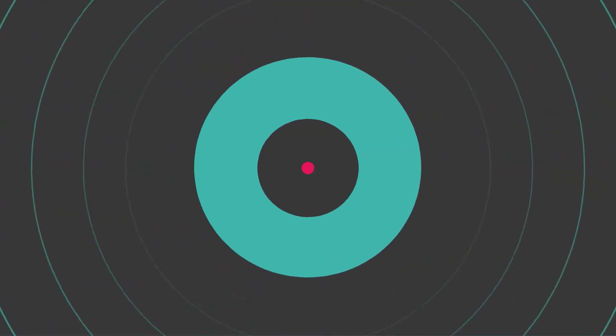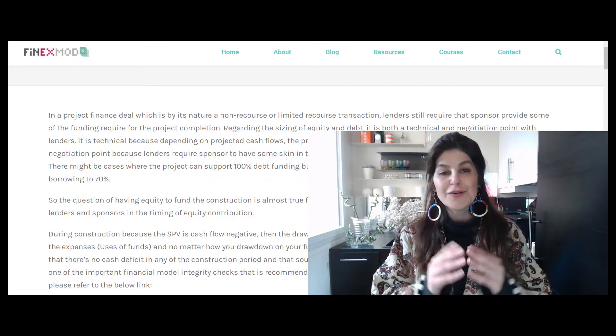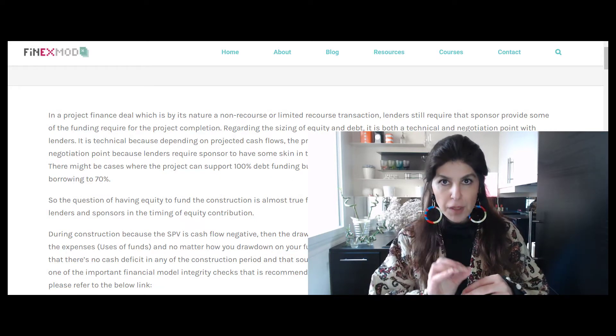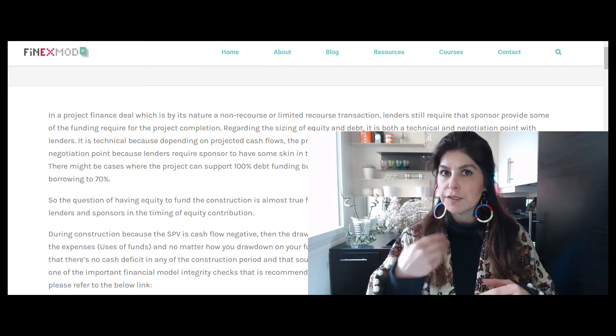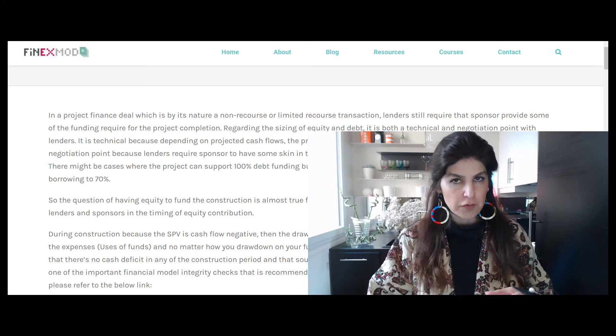Hi! In this video, we're going to talk about the disbursement order in a project finance deal — specifically the impact of timing of drawdowns on different facilities on metrics like equity IRR and minimum debt service coverage ratios.